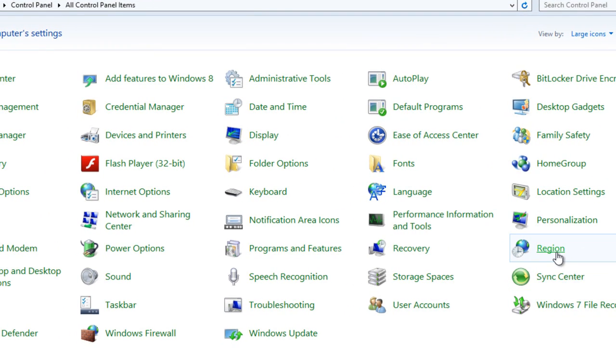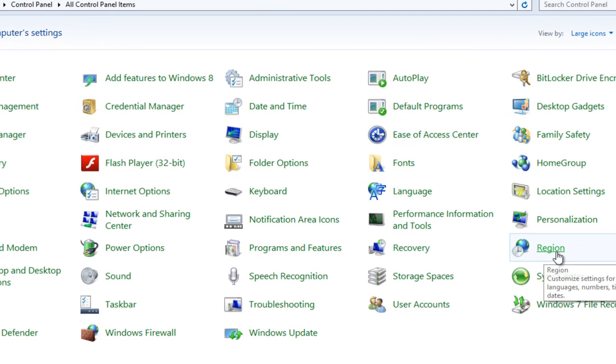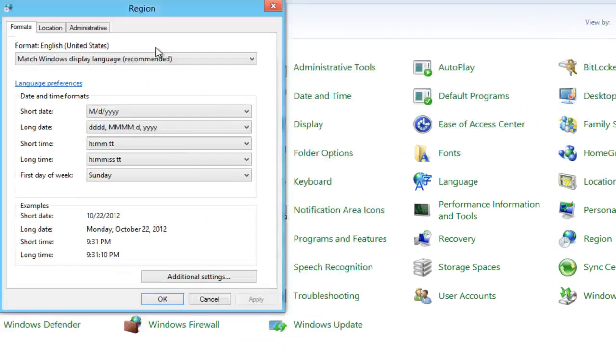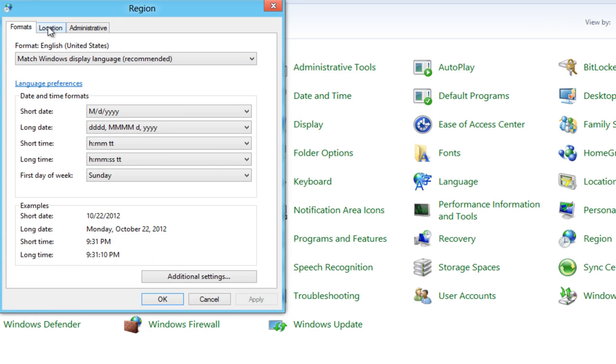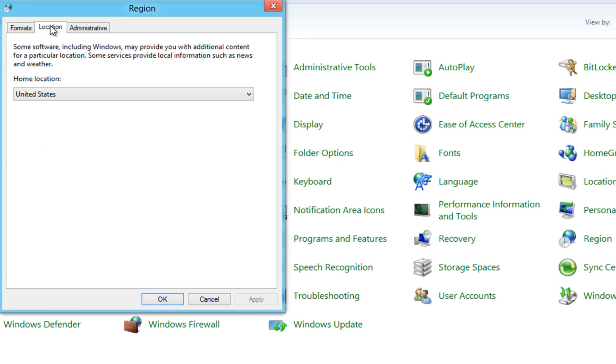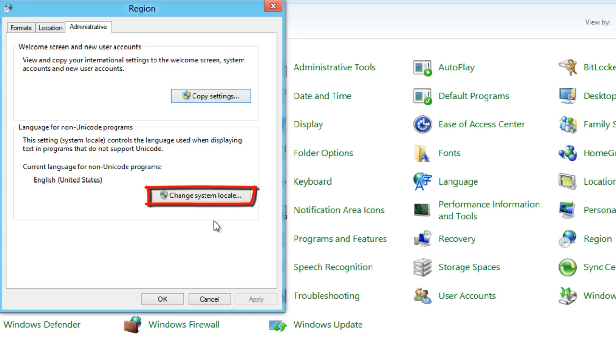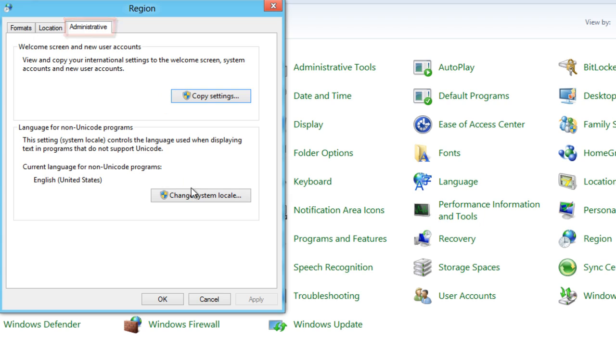Double click on Region. We will keep all defaults and only change the system locale in the Administrative tab. Why do we do that?